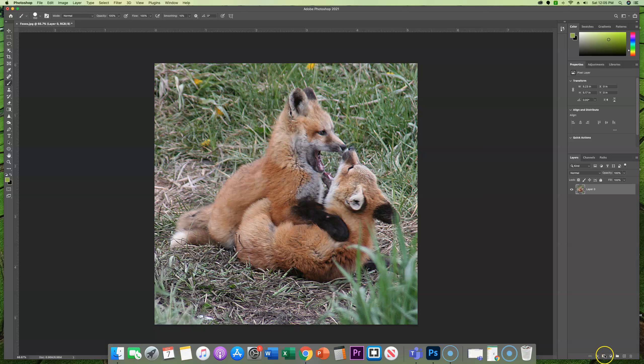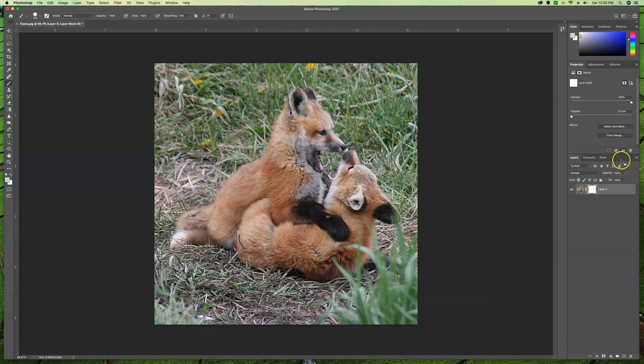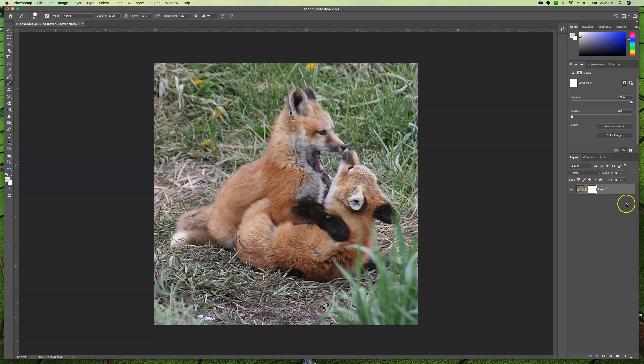And we're going to add a layer mask to this layer. So come down to your tools, or I'm sorry, the bottom of the panel and click on the layer mask. So we now have that. Then we're going to put basically a white background behind it so that as we mask it out, the foxes are going to show on a white background.